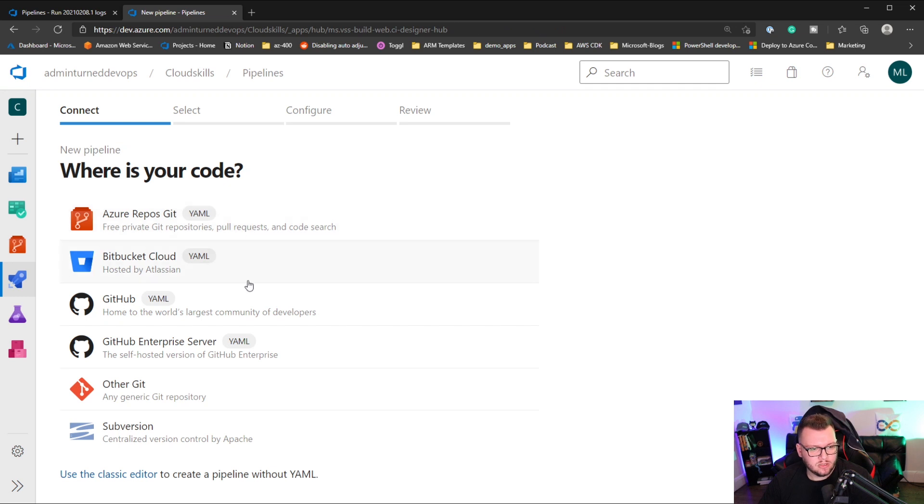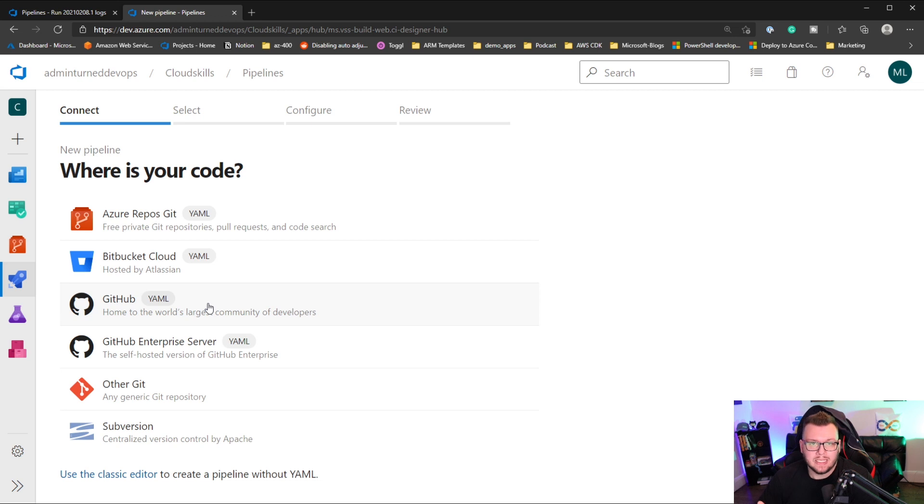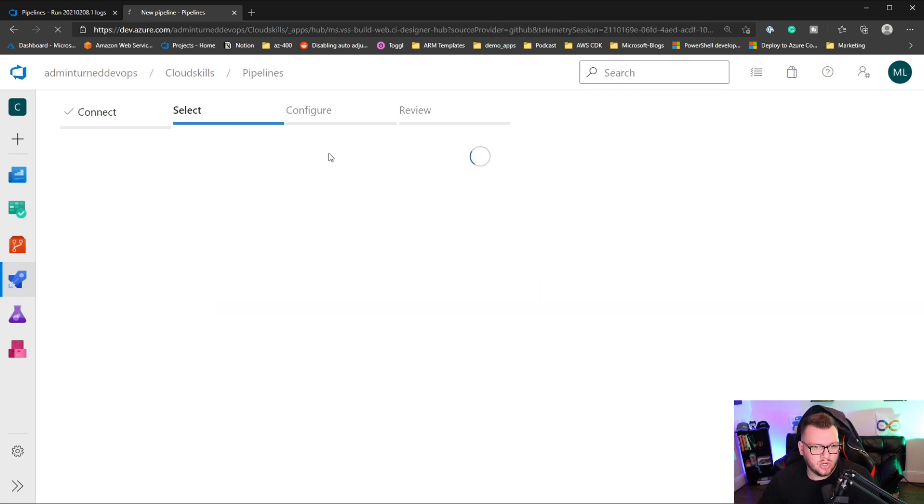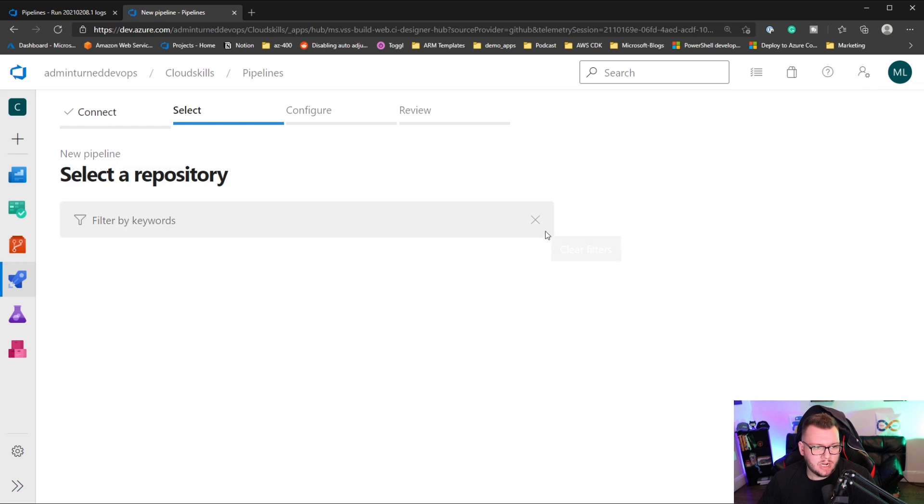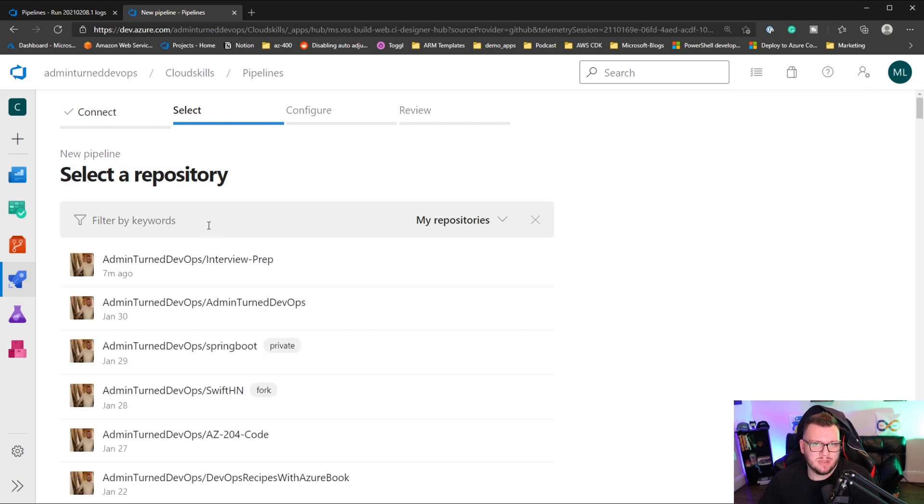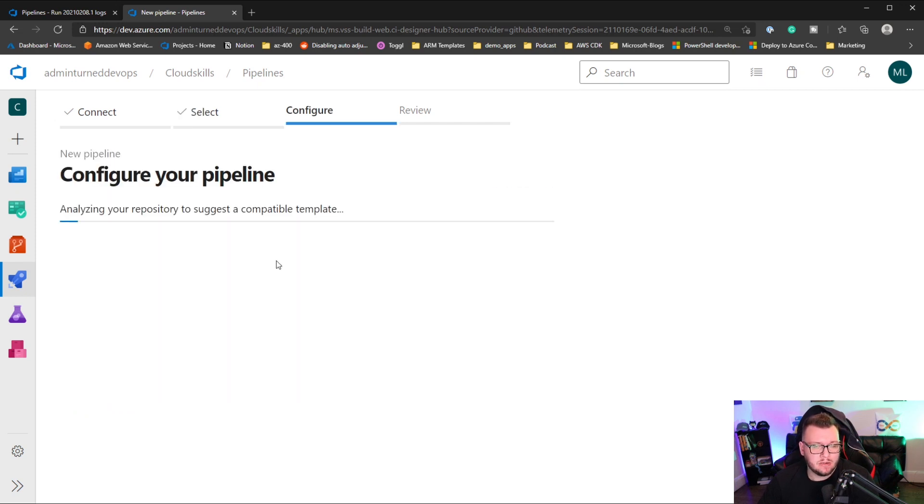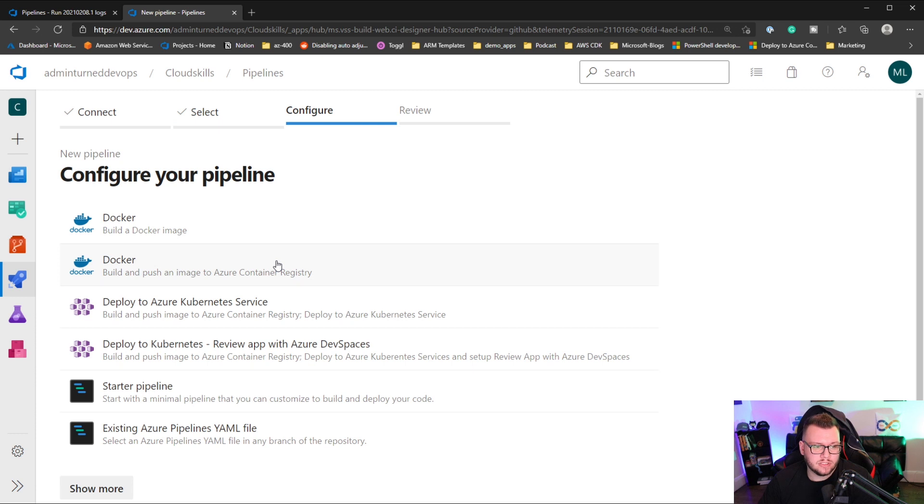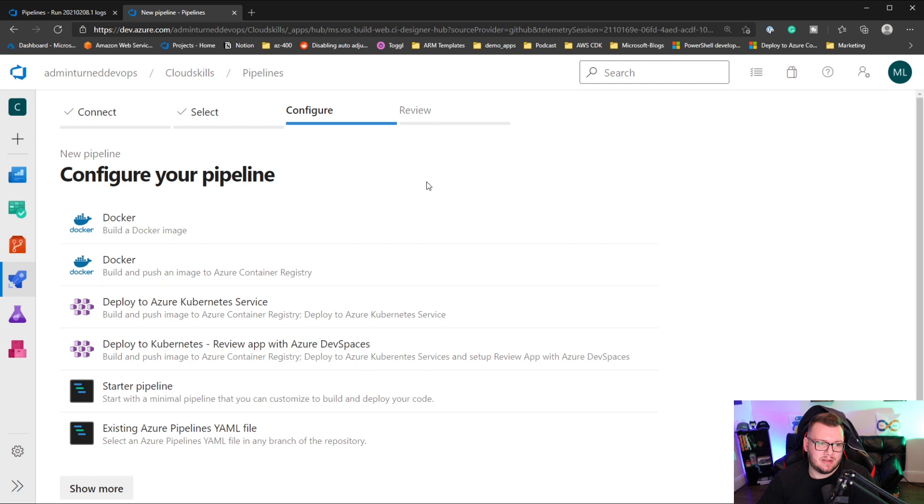Then we're going to take a look at where our code is stored. For example, this code here, all of the code throughout this entire course I've been putting in GitHub. So I'm going to click on GitHub here. And then what I'm going to do is once this loads up, it does sometimes take a minute because it's loading all of your repositories. I'm going to click on interview prep, and that's again where all my code is, where I've been storing everything.